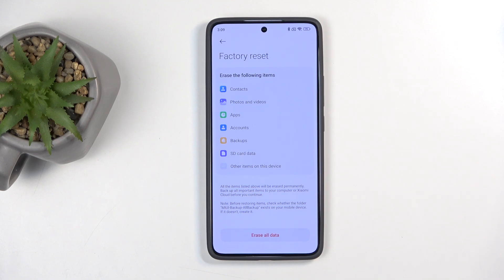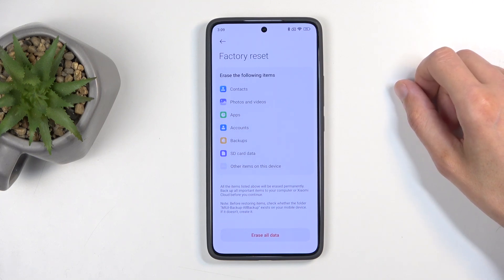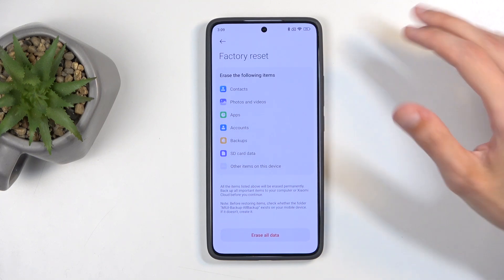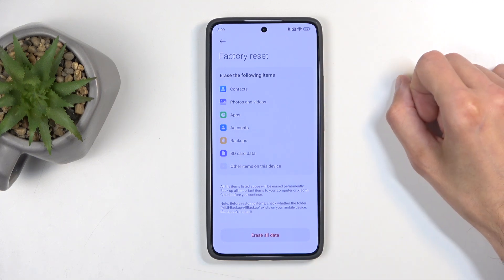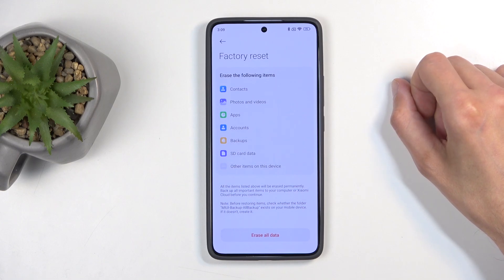Photos and videos — that's something that you might want to back up manually. Apps and accounts — don't need to worry about that at all. Backups — again, those are cloud-based, so they're not going to be deleted.